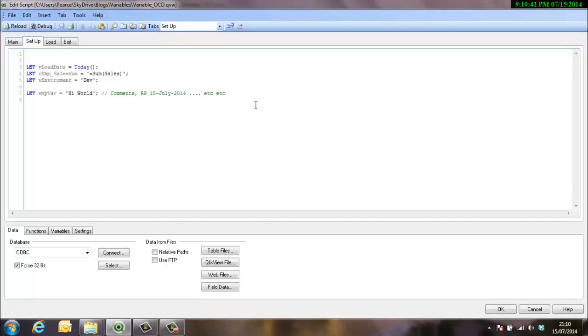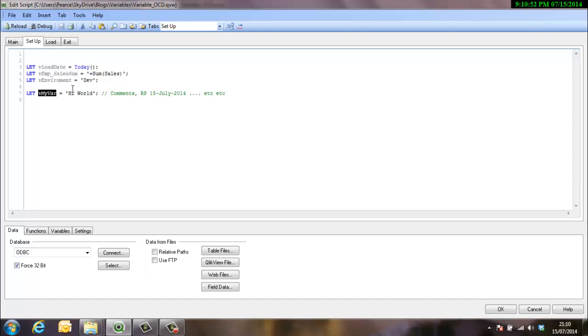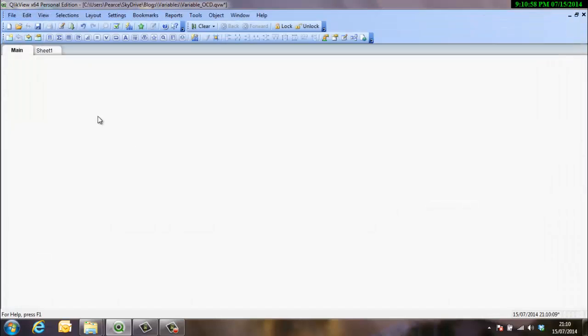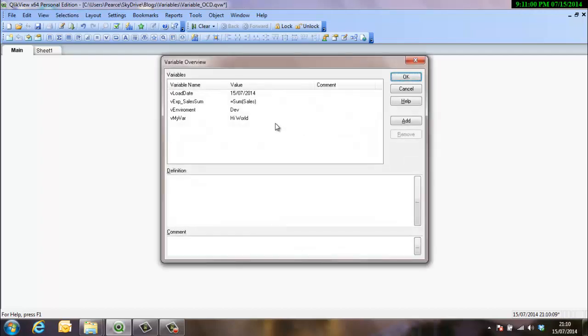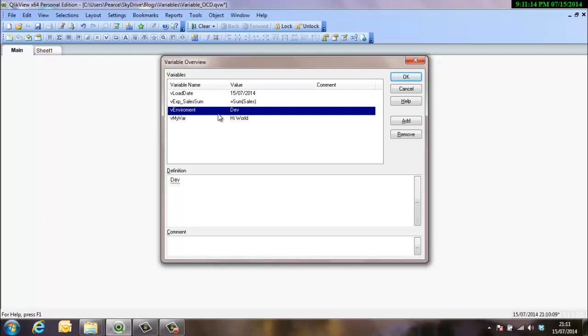The next thing I'm going to show you is just around variable management. Some of these variables I've set up here may be needed in the user interface, but some of them might not. So this v environment might not be useful in the user interface. By running the script through, we've got this variable in here which is just not needed. So I think it's good housekeeping to tidy those variables up.